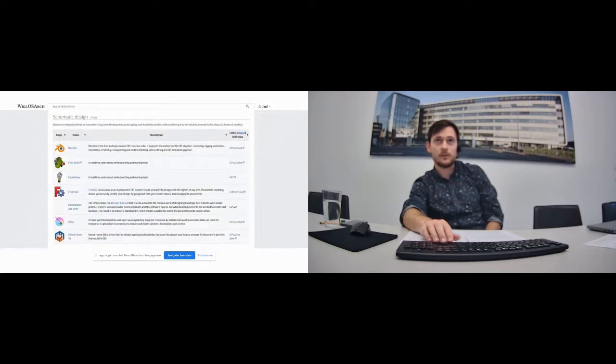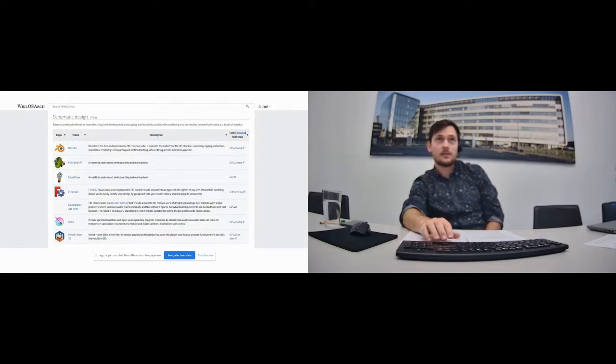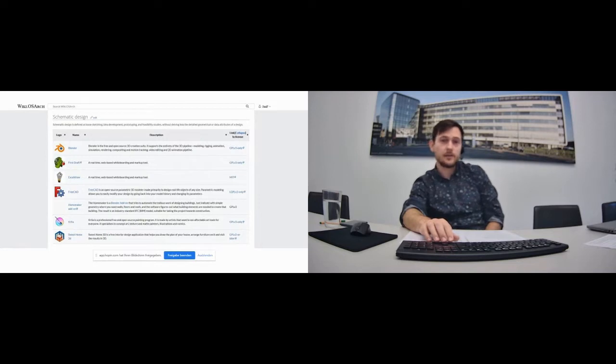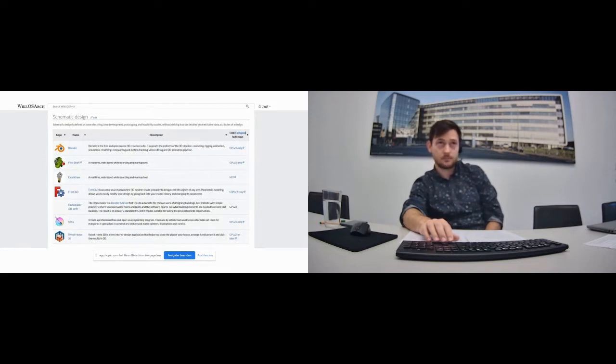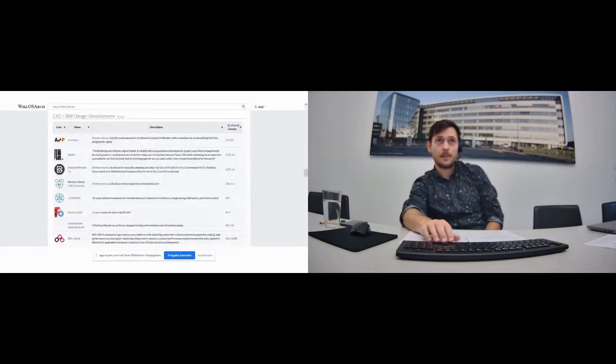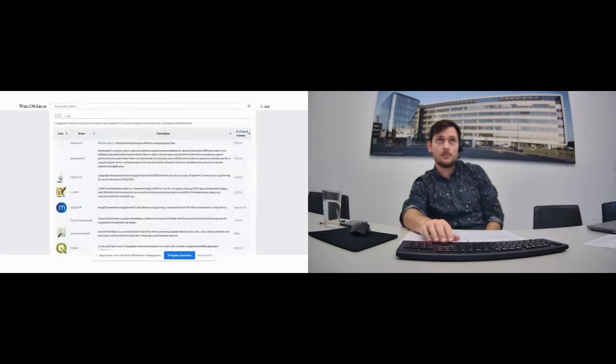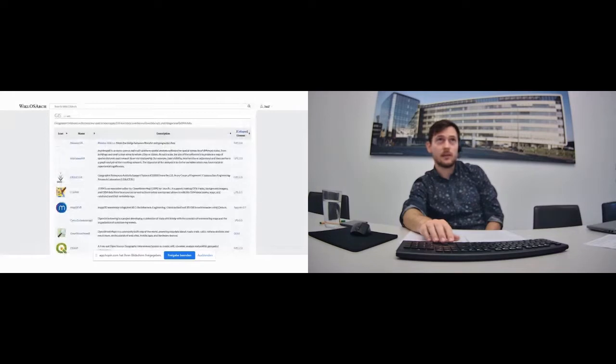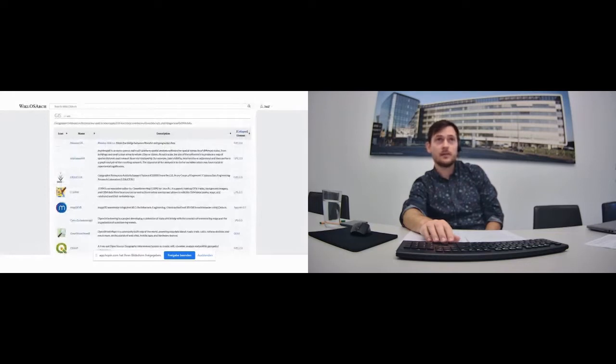You can also see all the licenses. You can read a bit about what the particular software can do, what it cannot do. For many of them, we also provide some sort of documentation and tutorials. There's CAD design, there's GEST, there's conceptual design. We also have all sorts of analysis software here.